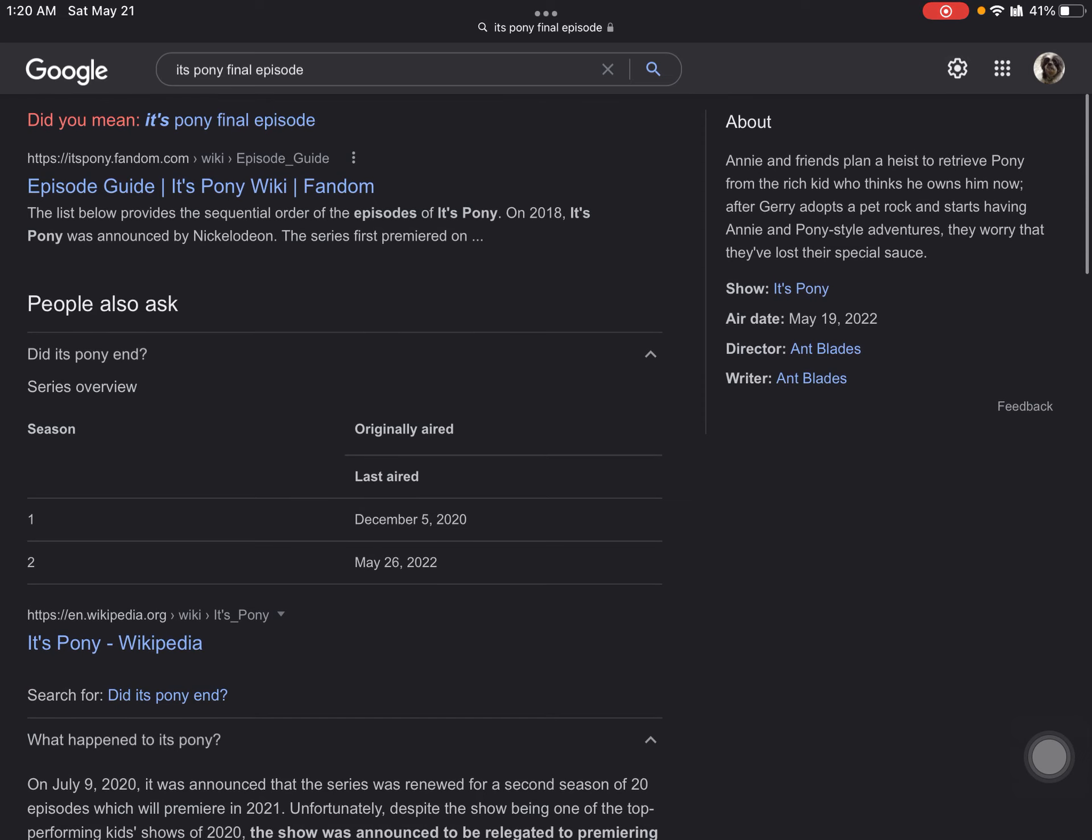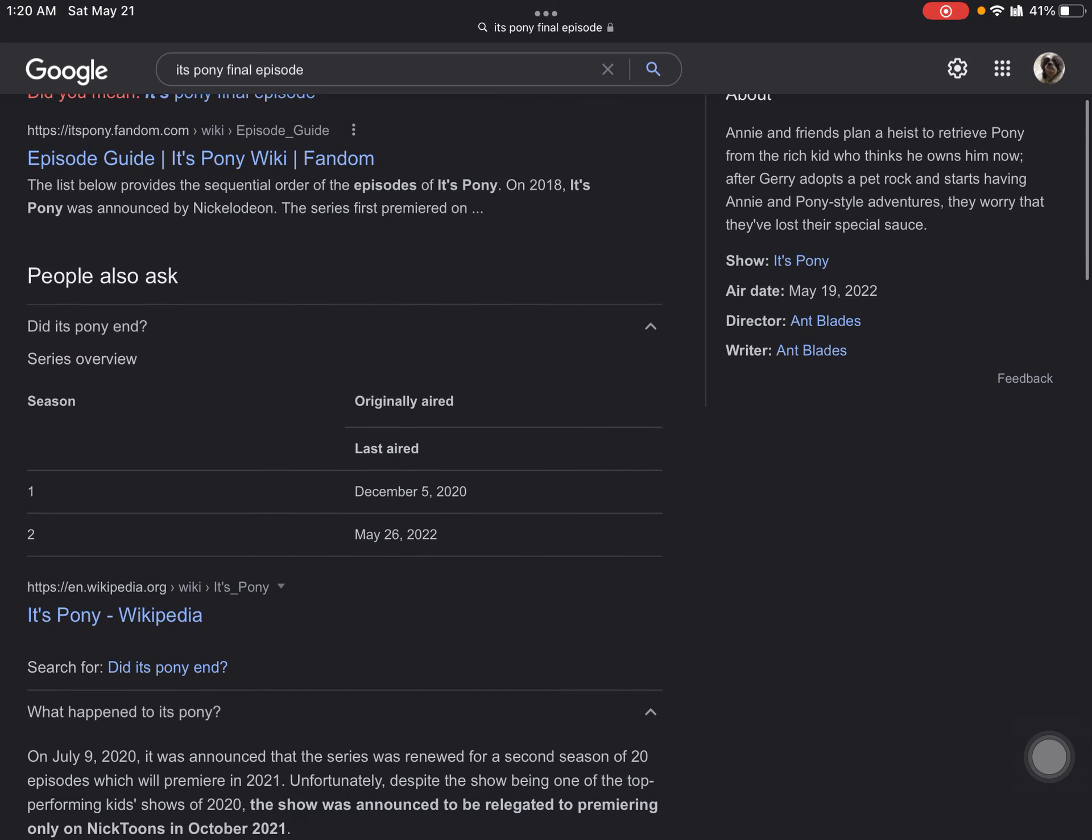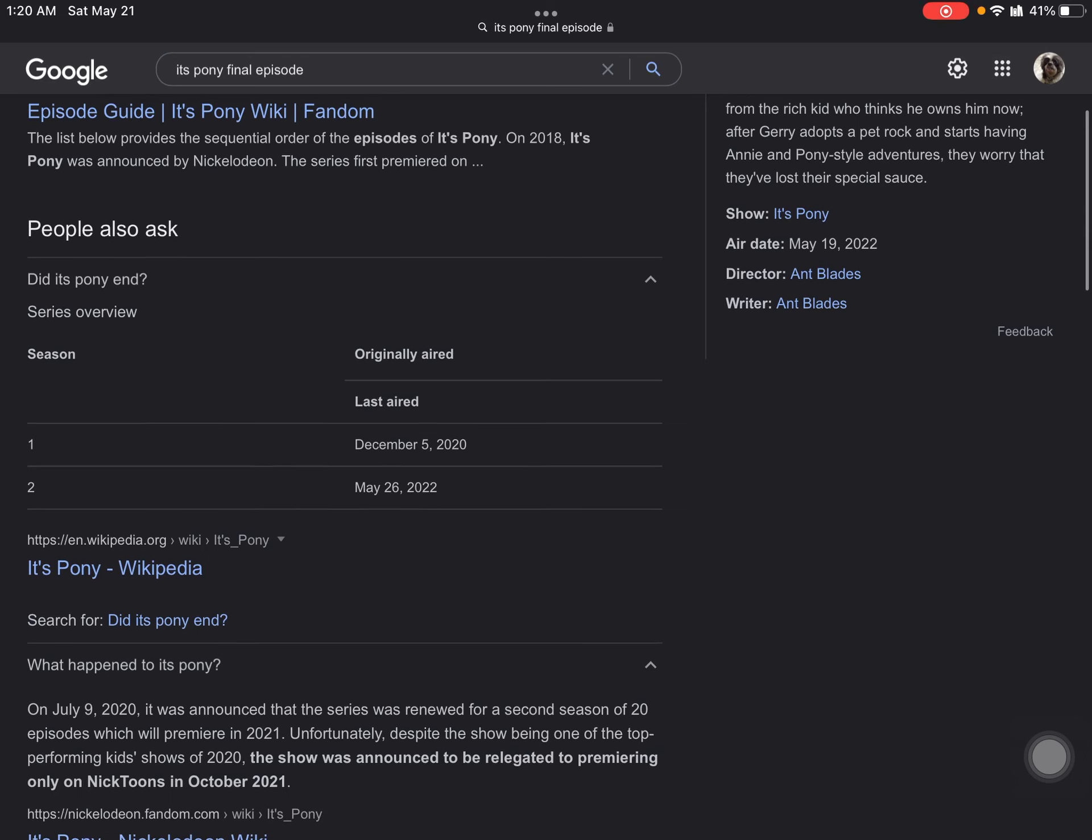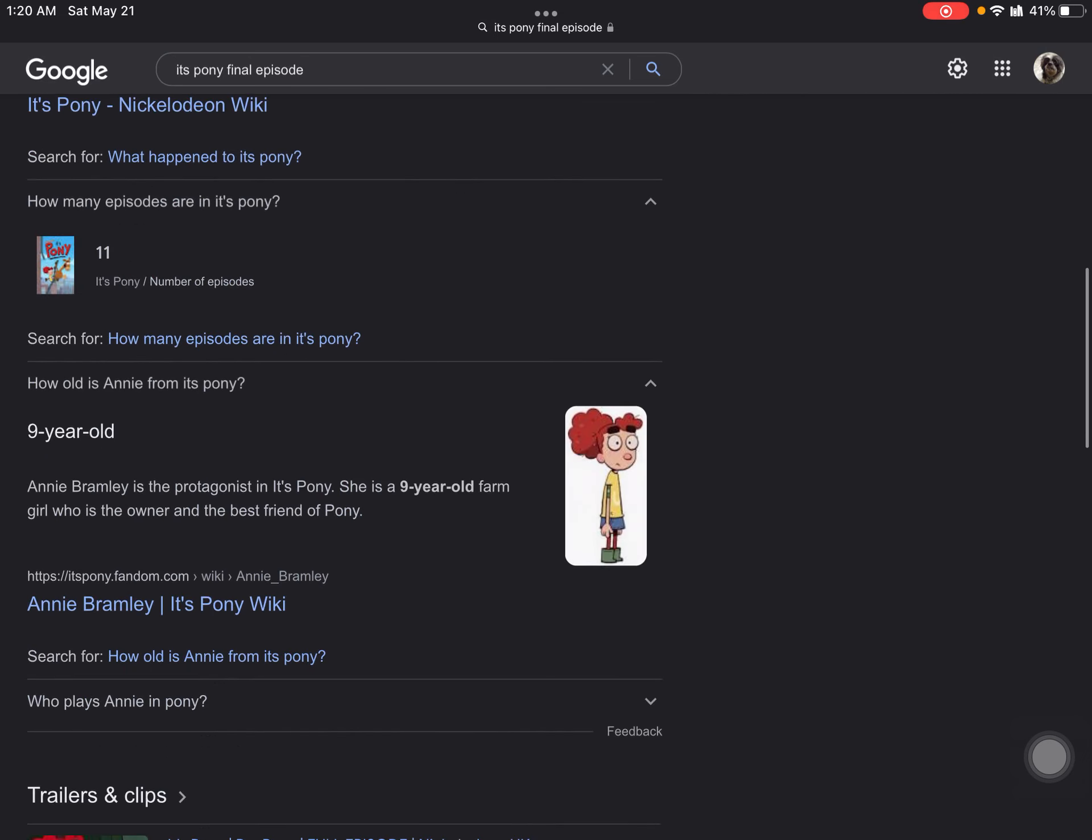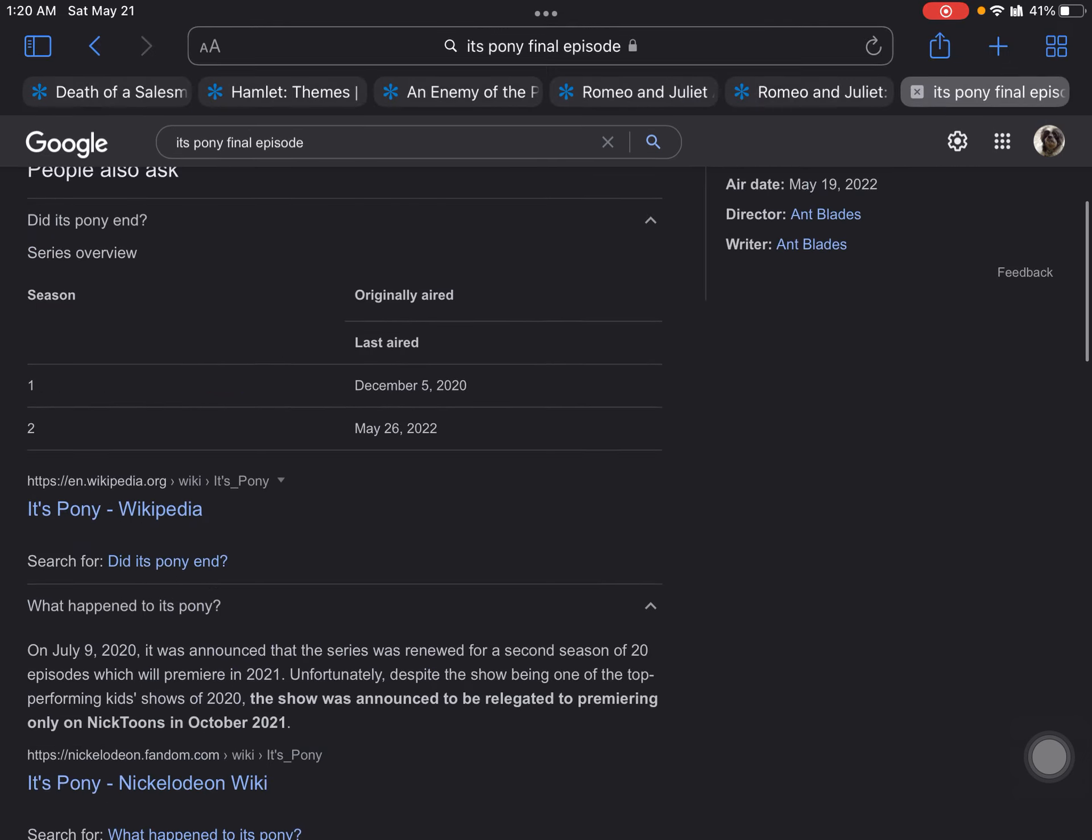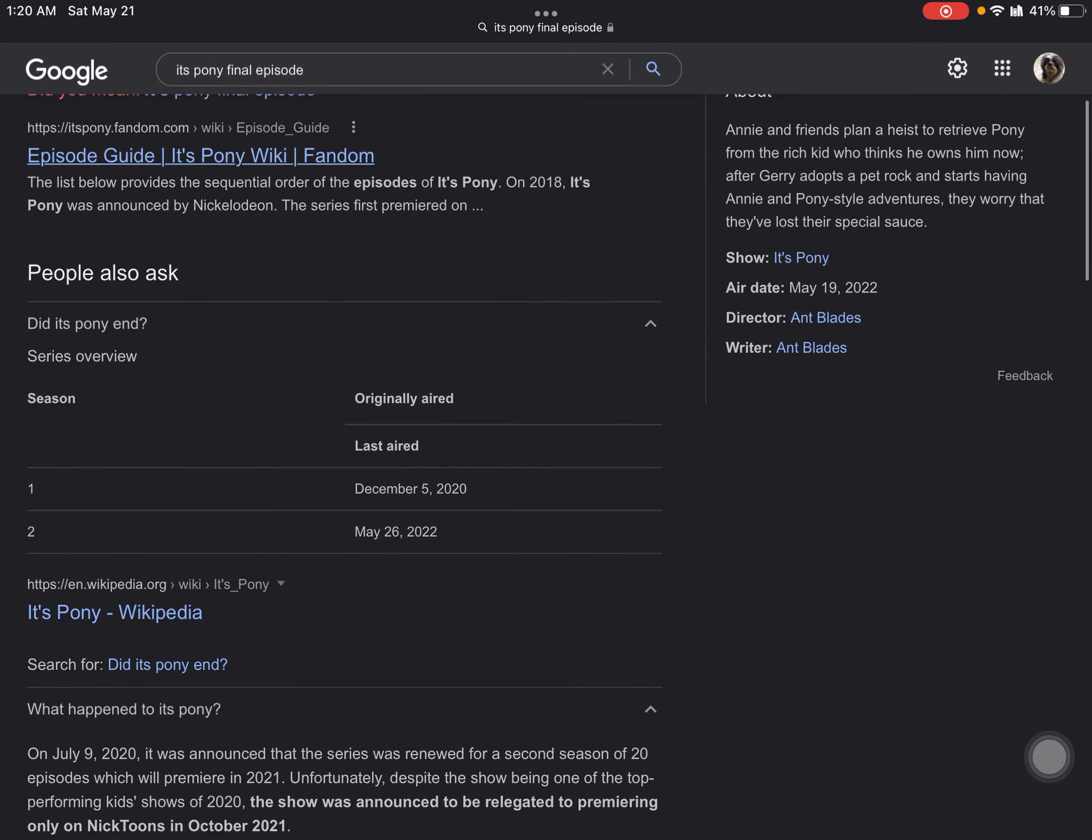This is apparently the last episode of It's Pony before it gets cancelled. So it's apparently sad because the show is apparently right here.